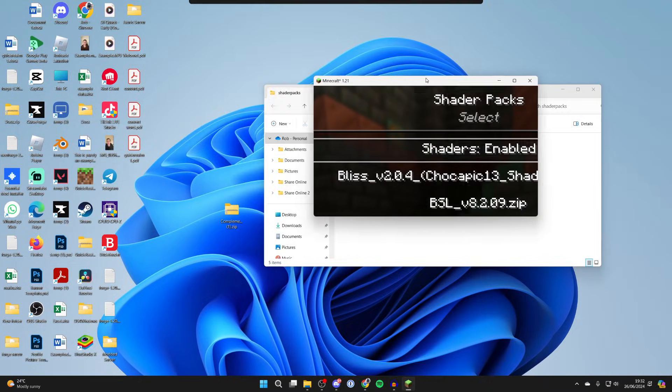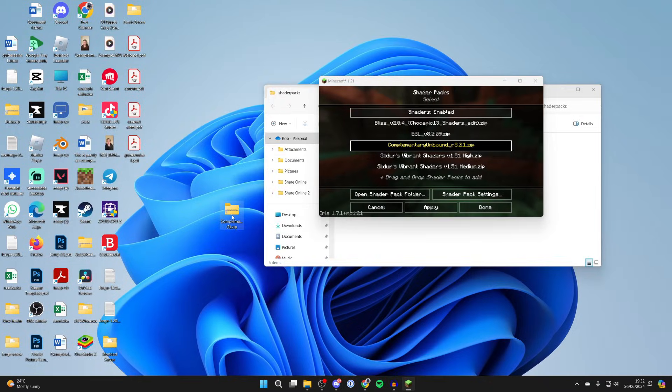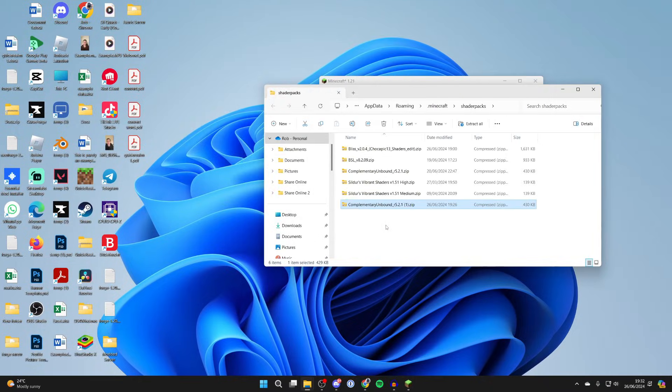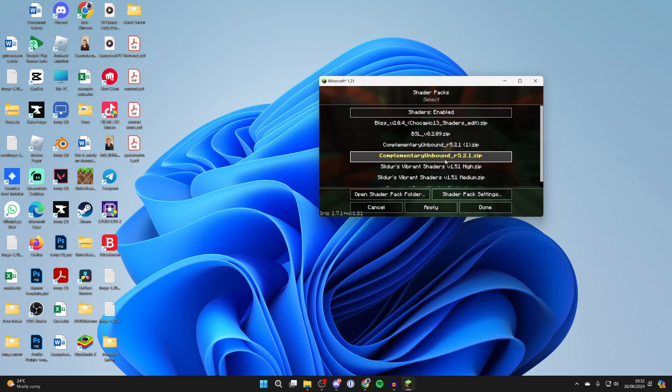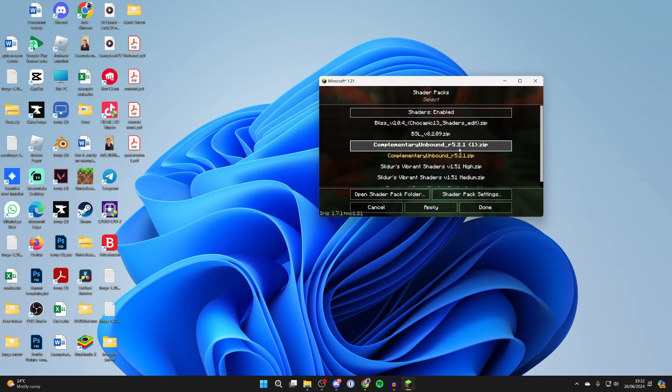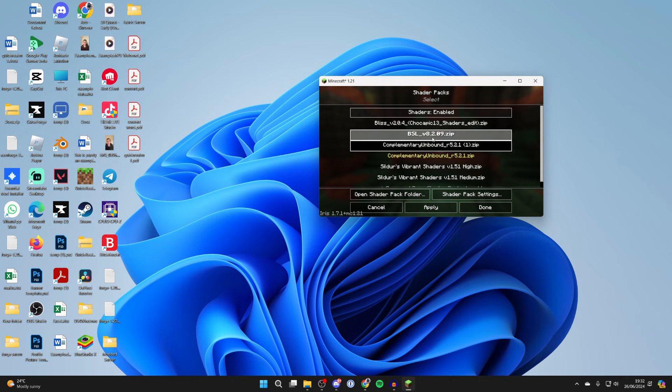Then you can add your pack in here. As you can see I've already got a few packs but I can drag in the Complementary Shaders just like so. Come back to Minecraft and they will have appeared just here. You can then select them, click apply and press done.